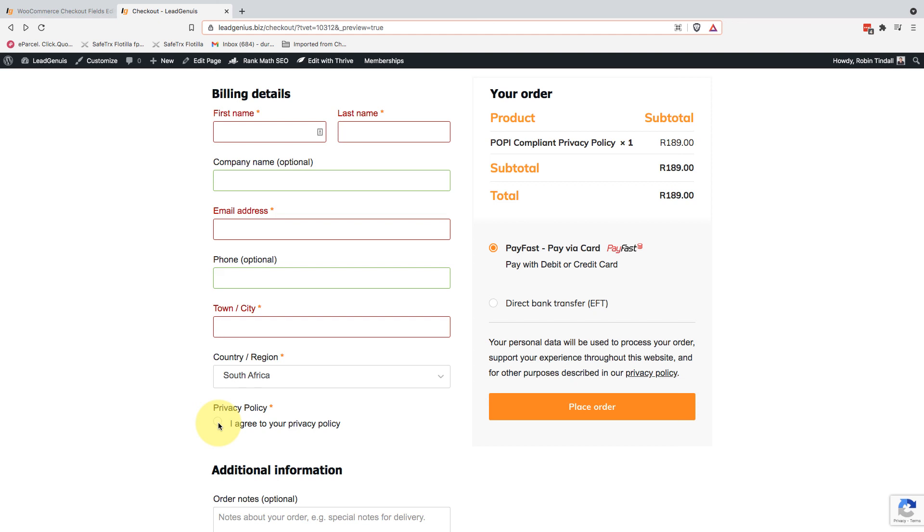which means you can't accidentally be storing personal information that you don't have permission for. Nice and quick, nice and easy. Free, by the way. You don't have to spend a cent to do this. I hope that helps you. Catch you later.